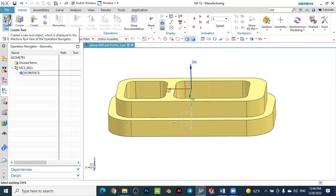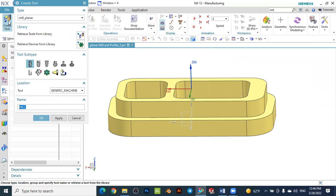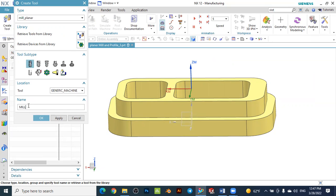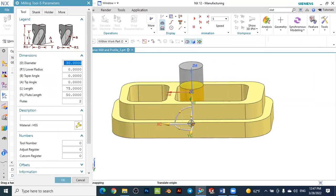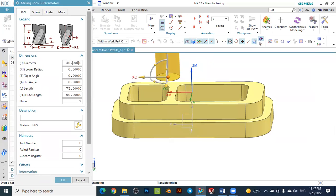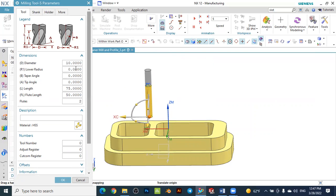To create a tool, click the 'Create Tool' icon. For planar milling and profile milling we will use an end mill. Under the type select 'Mill Planar', and in the subtype select the flat-nose end mill. You can specify a name for the tool — for example 'Mill'. Set the diameter to 10 mm and press OK to confirm.